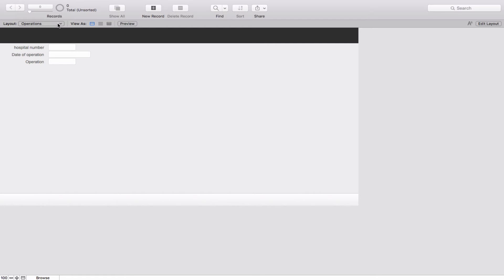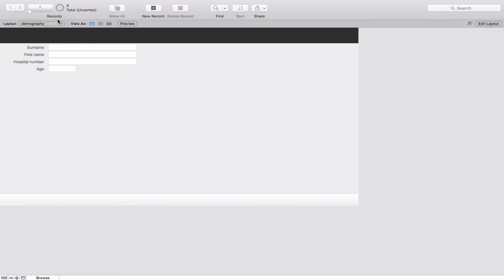If you carefully look at it, you can see that these two tables share a common field. In the Demography table you've got hospital number, and in the Operations table you've also got hospital number. So although these are two independent tables, I can create a relationship between them using a field that is common to both.